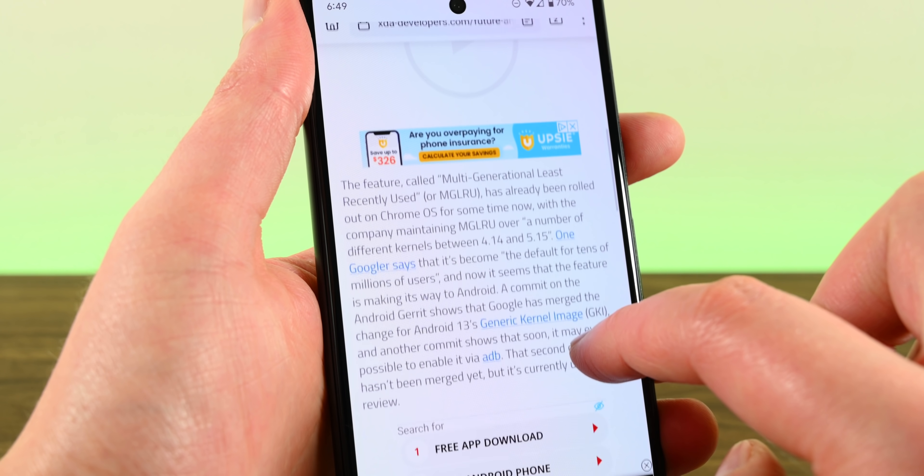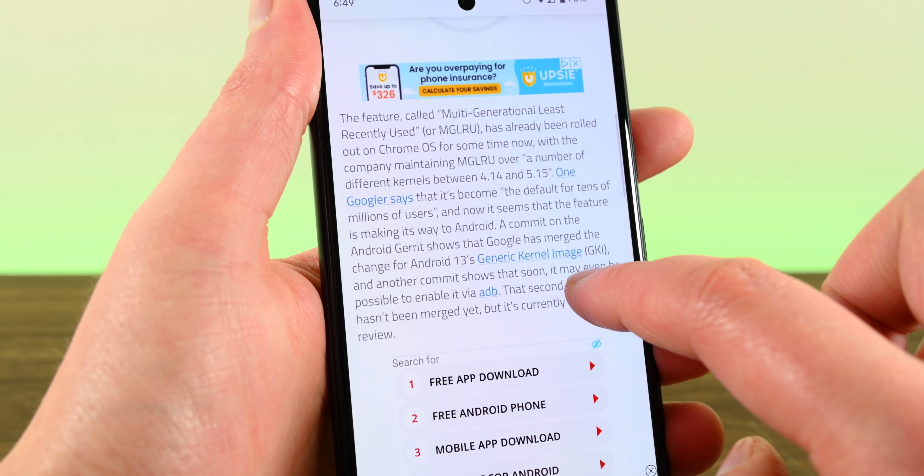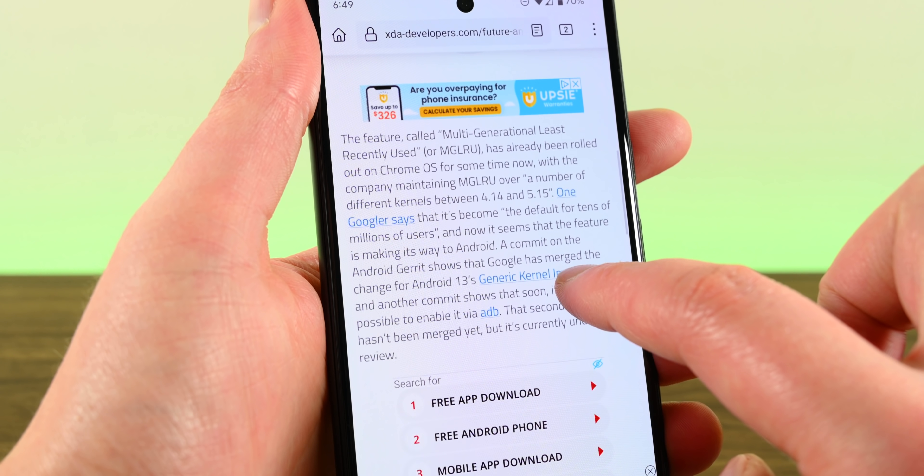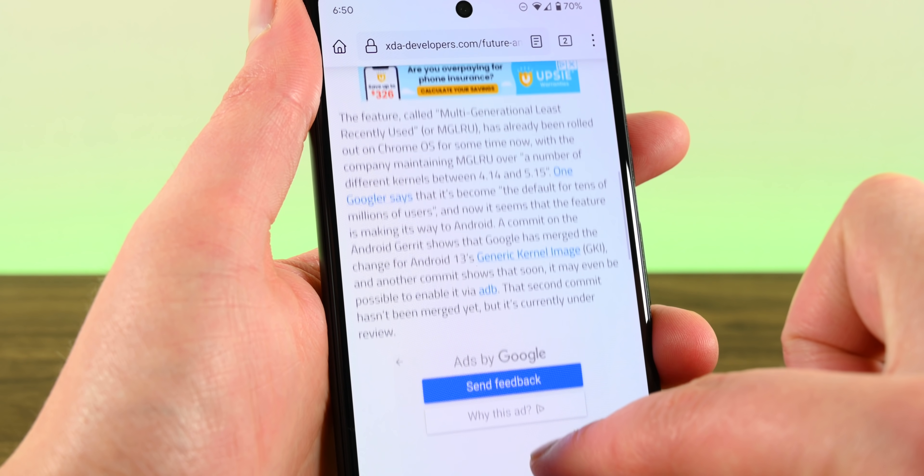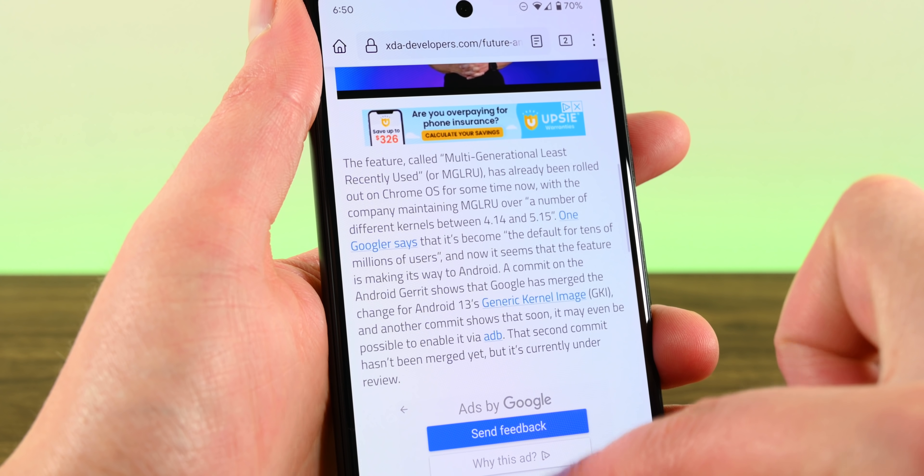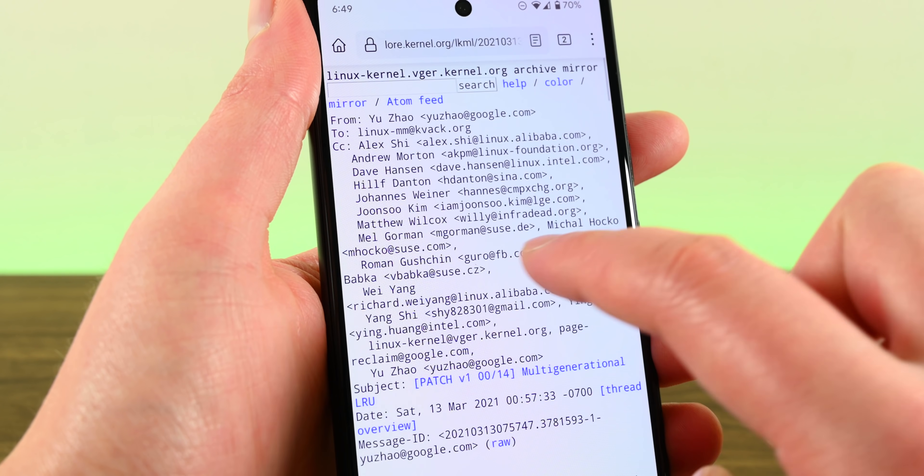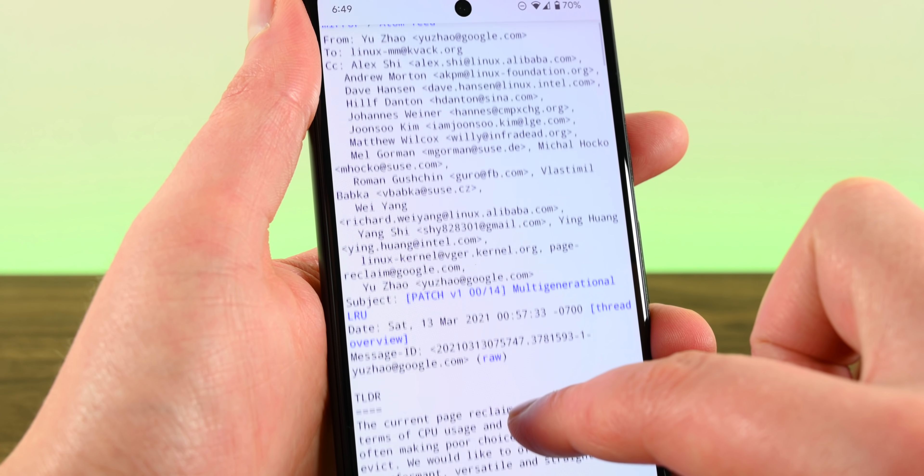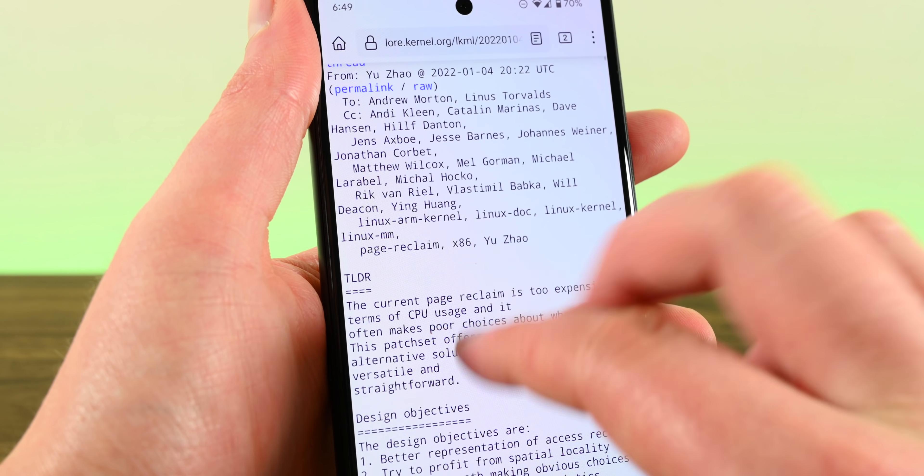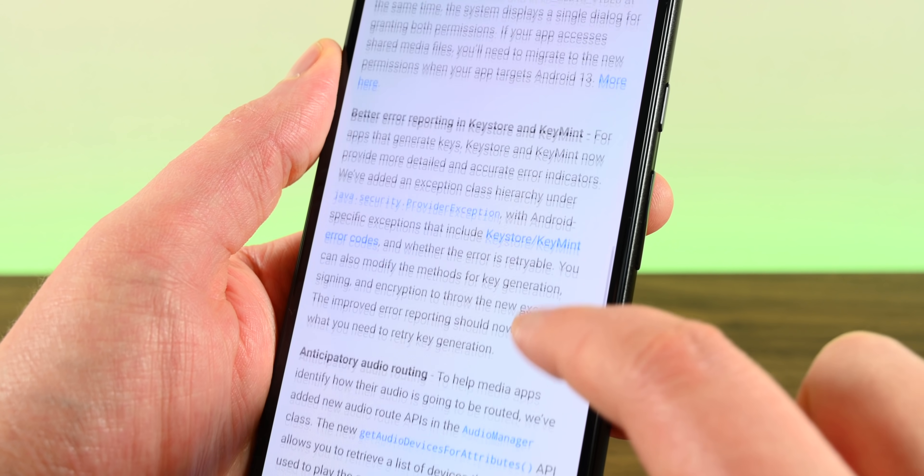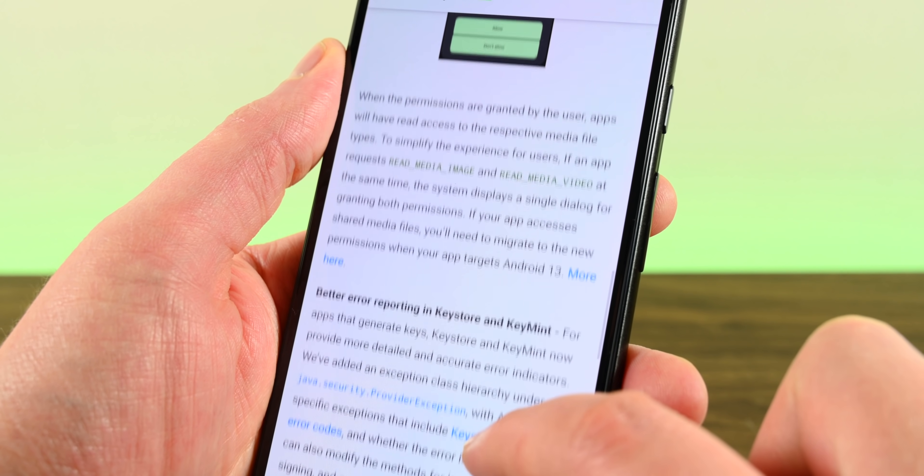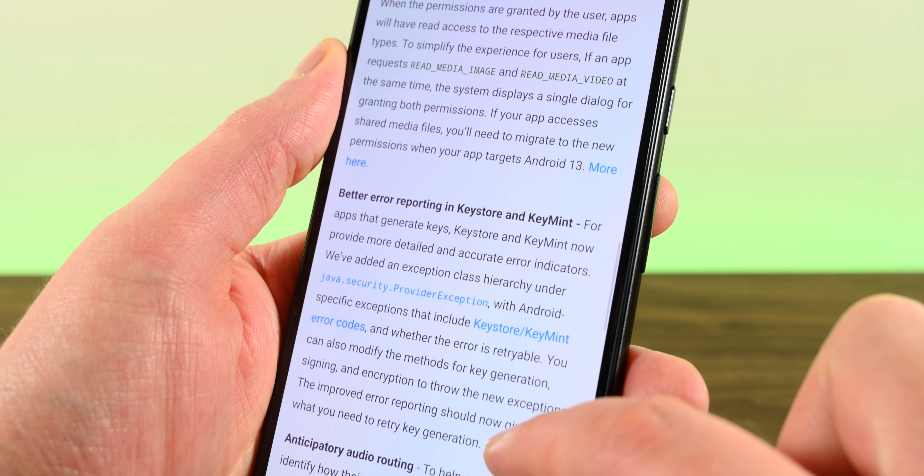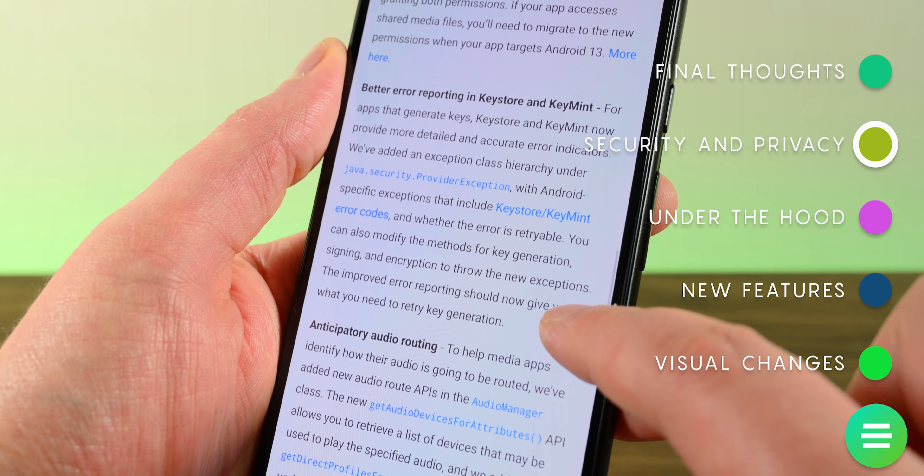XDA developers also found a commit for Android 13 that implements something called the MGLRU, or the multi-generational least recently used system. It's basically a RAM management system that'll help manage RAM better on low-end devices without an abundance of RAM. It has shown to be pretty effective in limiting CPU usage, improving rendering latency, and decreasing the number of apps killed because of lack of memory. Of course, that's all added to the giant list of things that we already talked about in our previous Android 13 developer preview video, so if you want to learn more about that, again, you can check out that video.